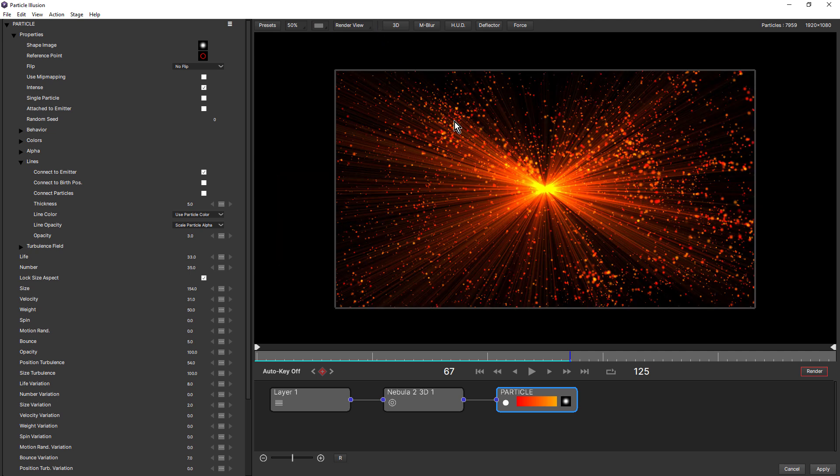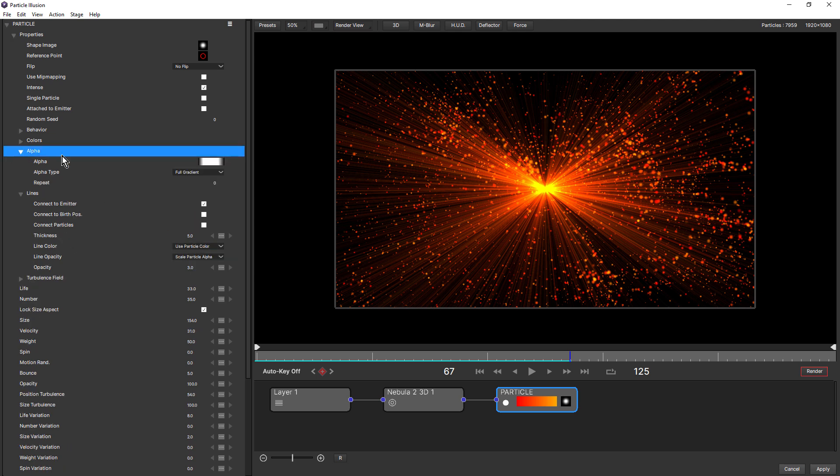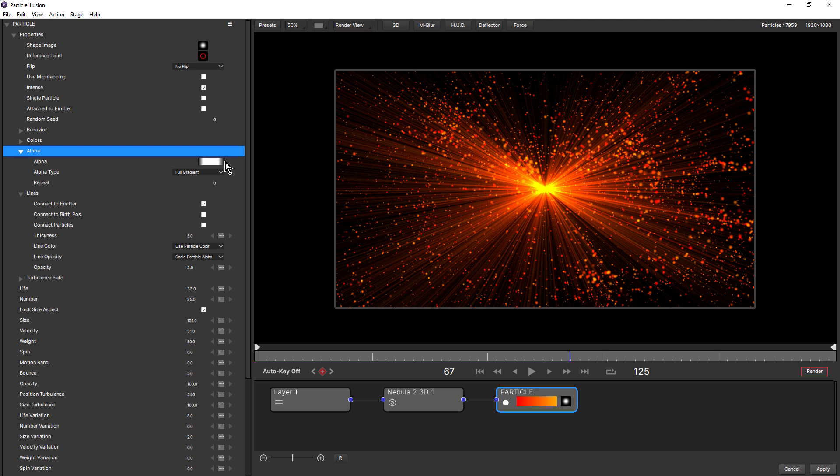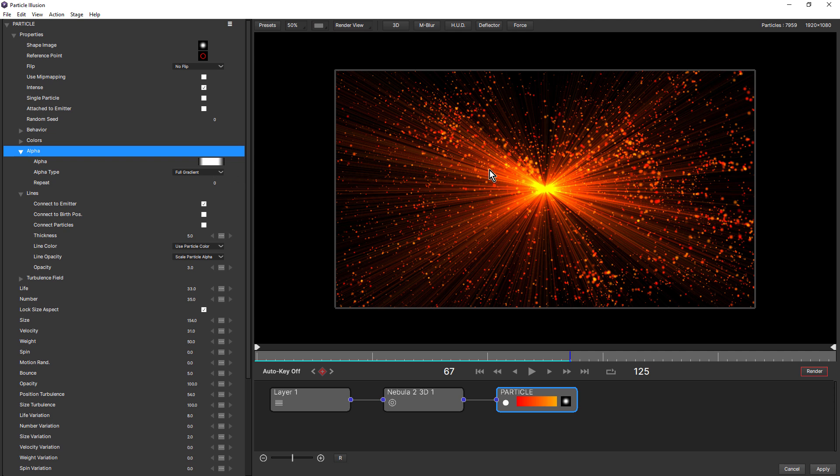Now currently, line opacity is set to scale particle alpha. And if we twirl open alpha, you can see this particular emitter has an alpha that starts black, goes to white and goes to black. So this starts transparent, goes fully opaque, and then fades back to transparency. So by using scale particle alpha, the lines are also scaling this way. And that's my preferred way to set up my line opacity. Because if I've set up an alpha for my particles, then I definitely want my lines to fade in and fade out in the same way.